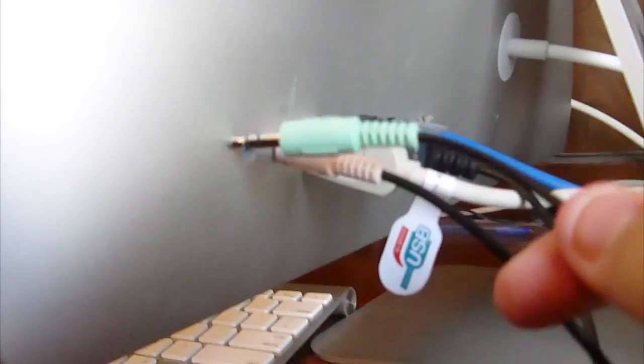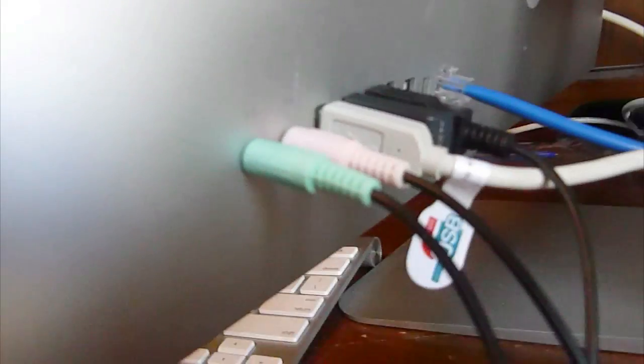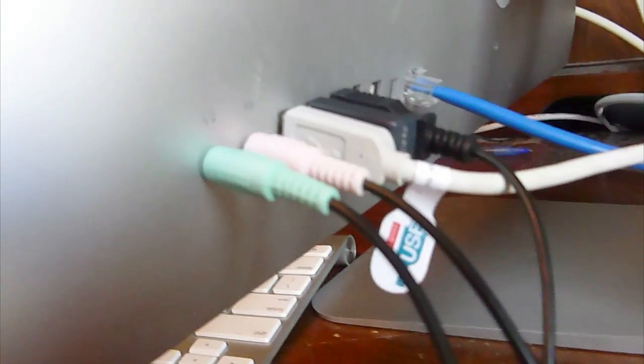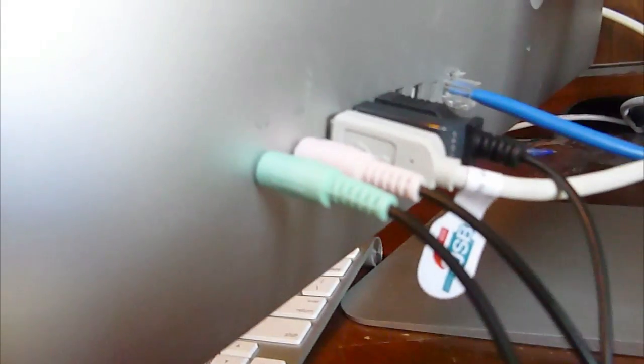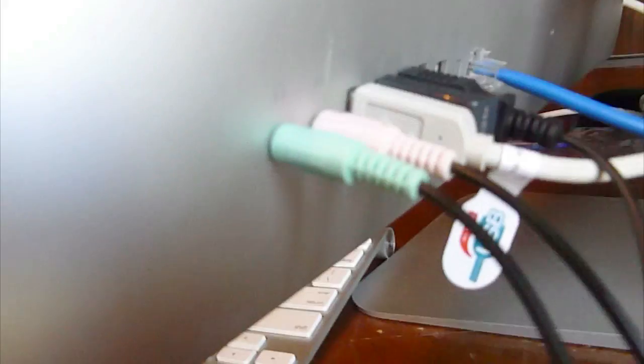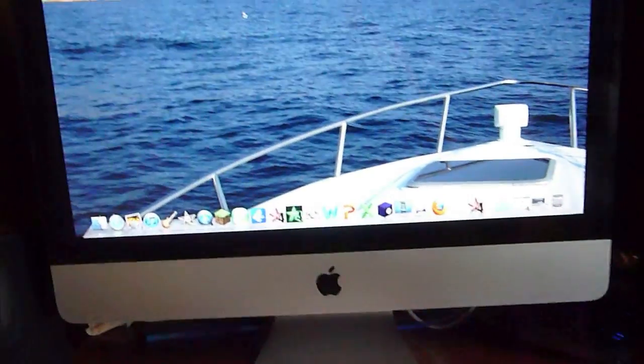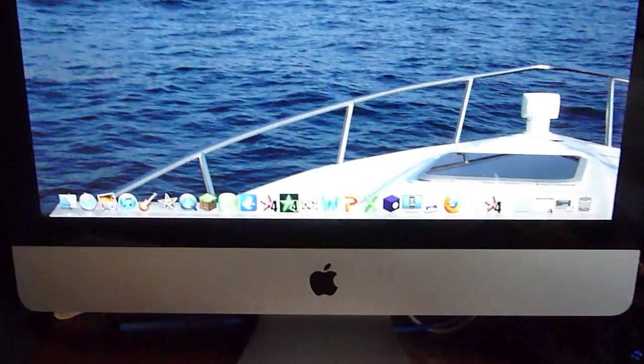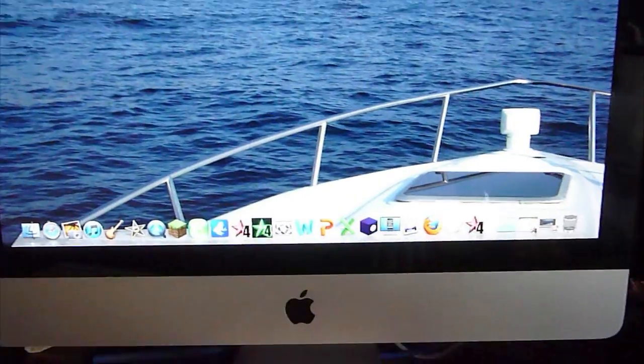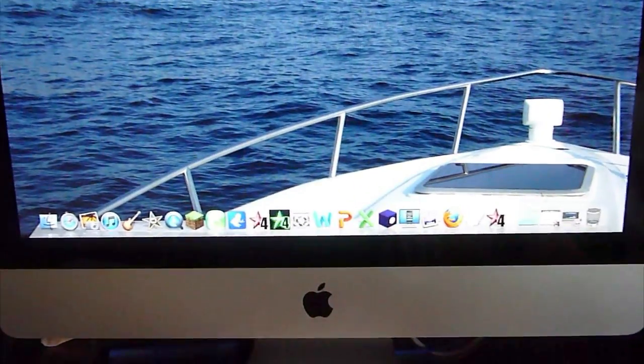And then plug in the green into the headphone jack right there. Now I'm going to flip to the Mac side, the computer, and I'll be right back.